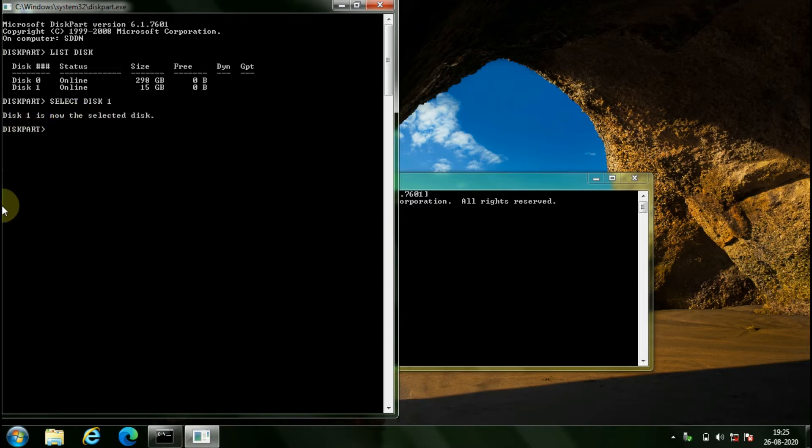And now, type the last command: attributes space disk space set space readonly, and hit enter.